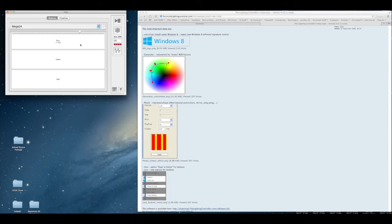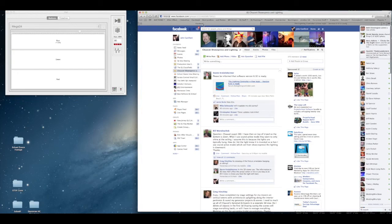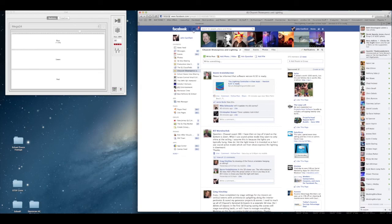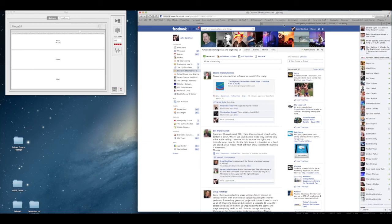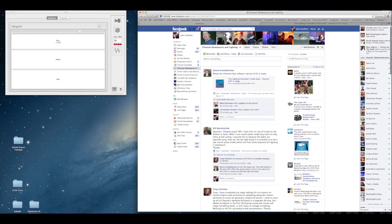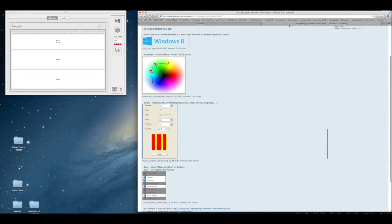If you guys have any questions, make sure you guys hop on the Facebook group, which is Chauvet Show Express and Lighting. It's our Facebook group that we've created. A bunch of good information there for you guys to check out. If again, if you guys have any questions, leave your questions, comments, thoughts, whatever may be below, and we'll help you guys out.